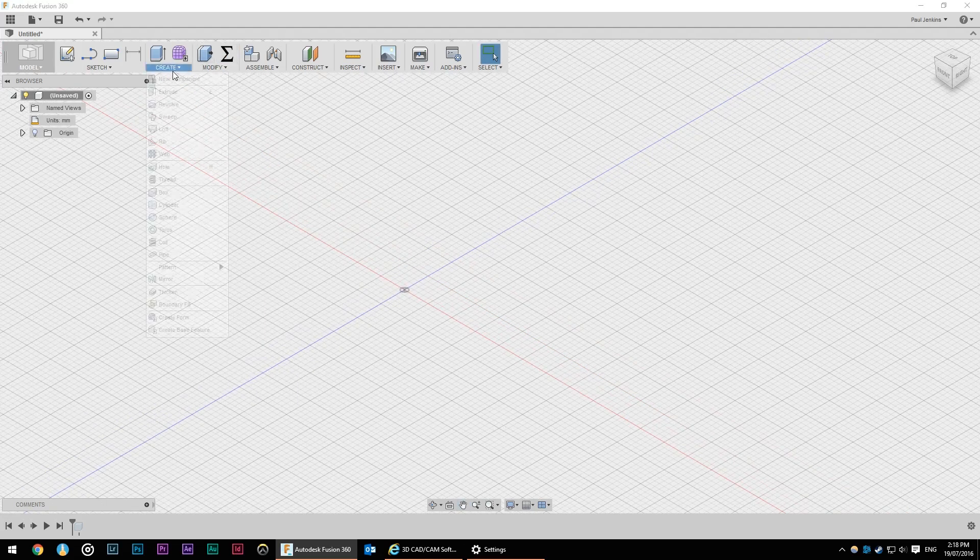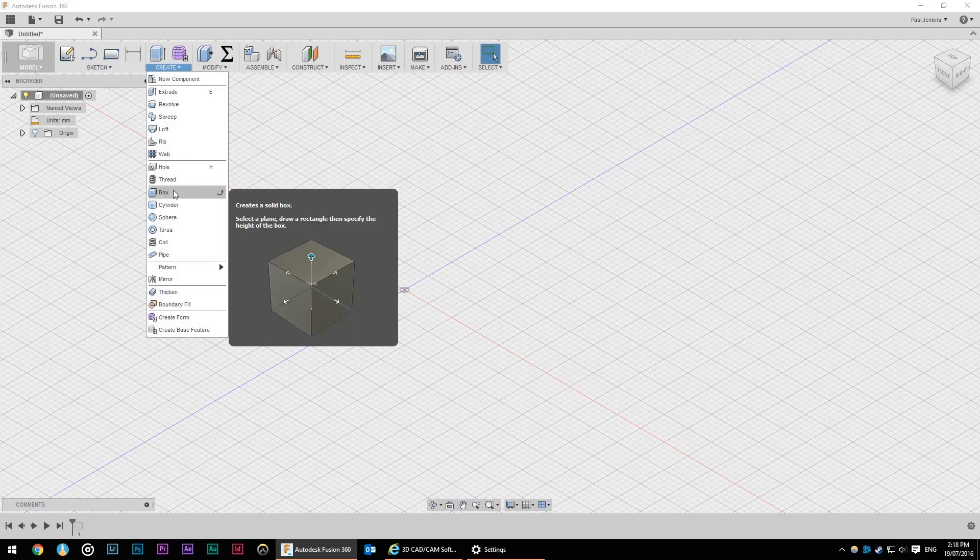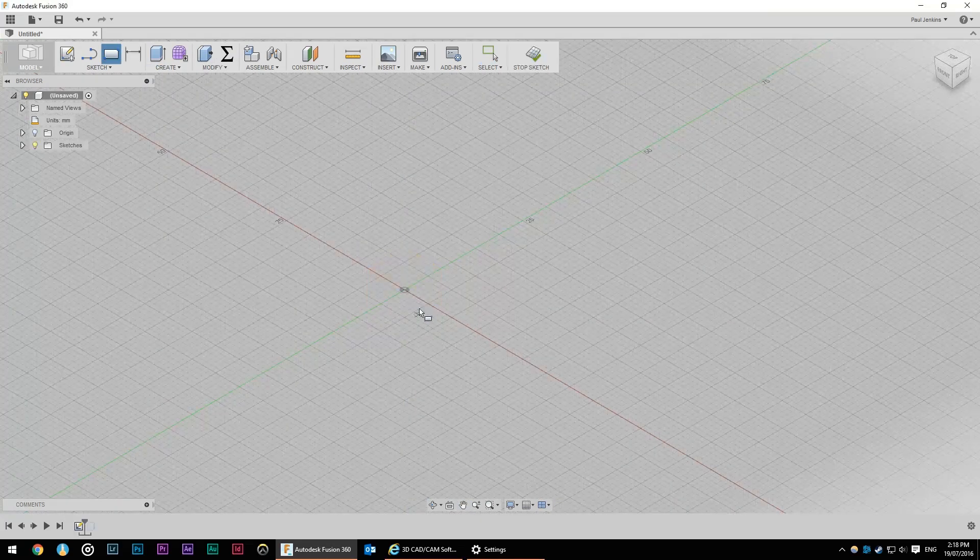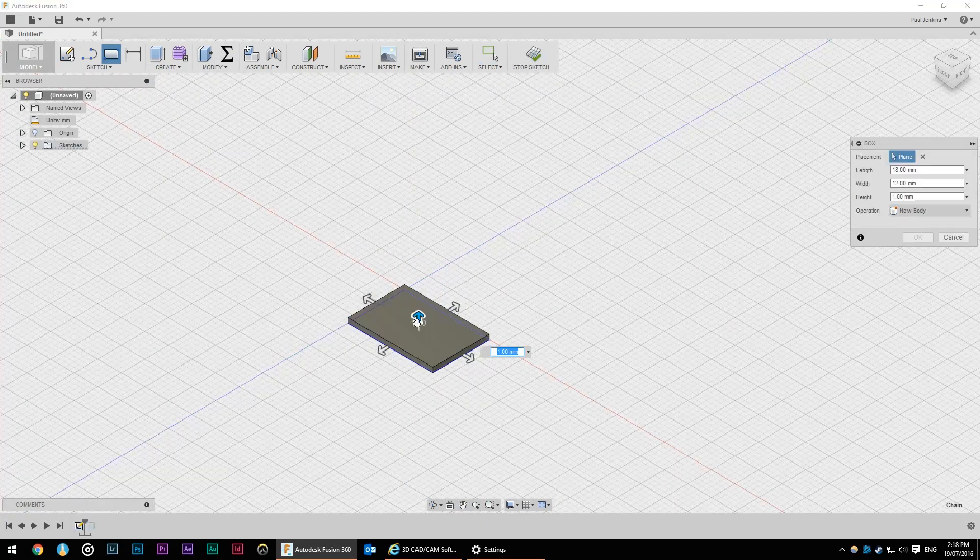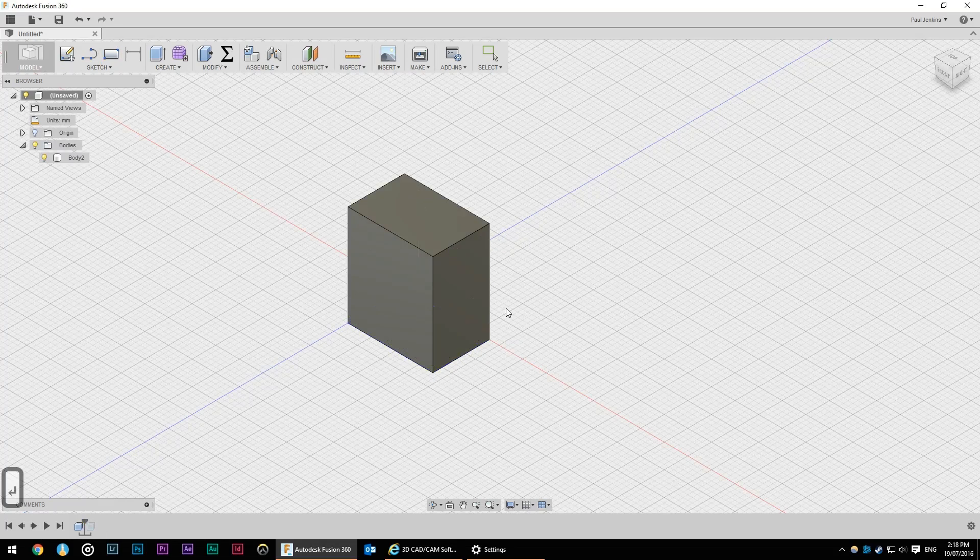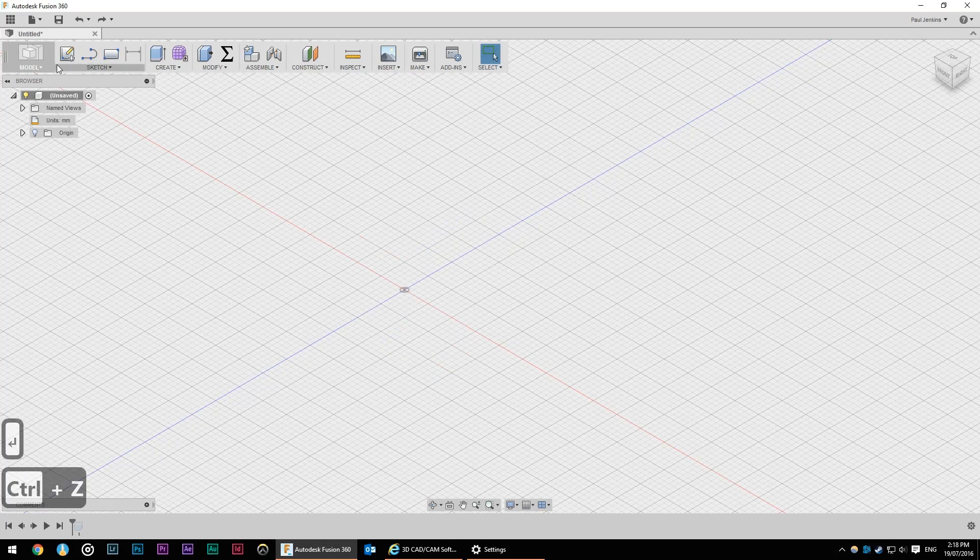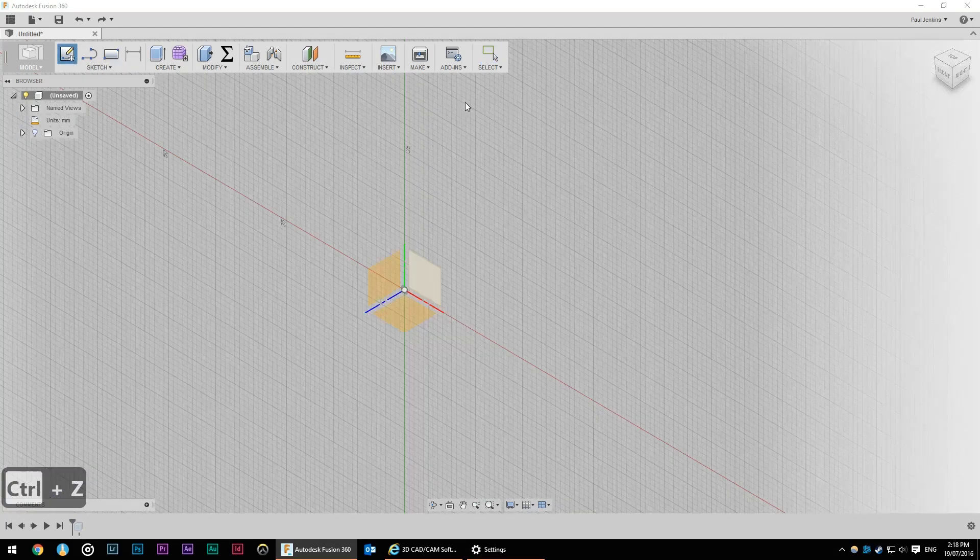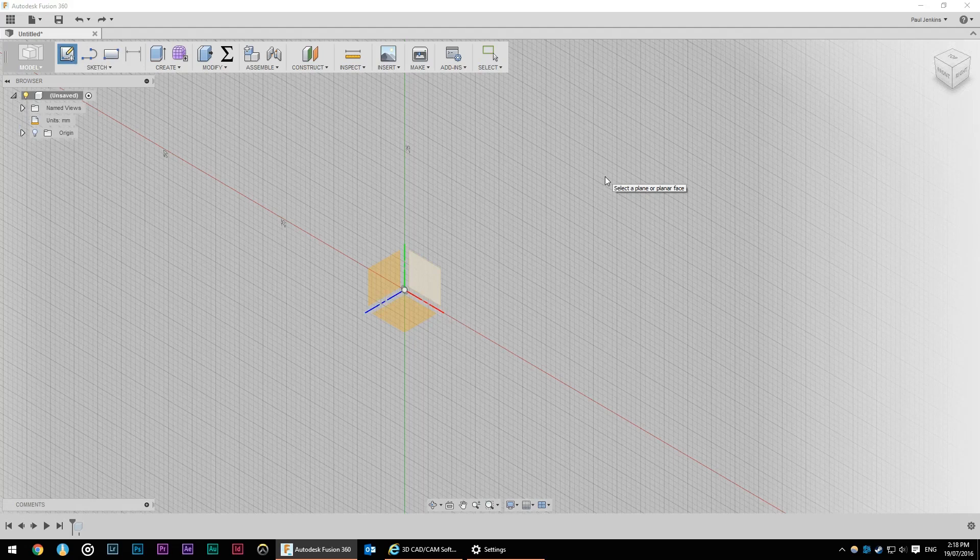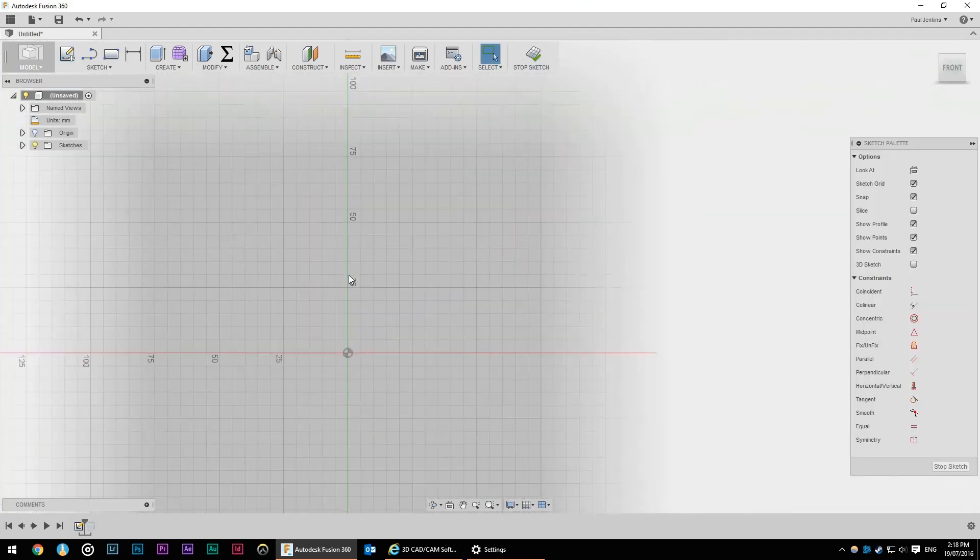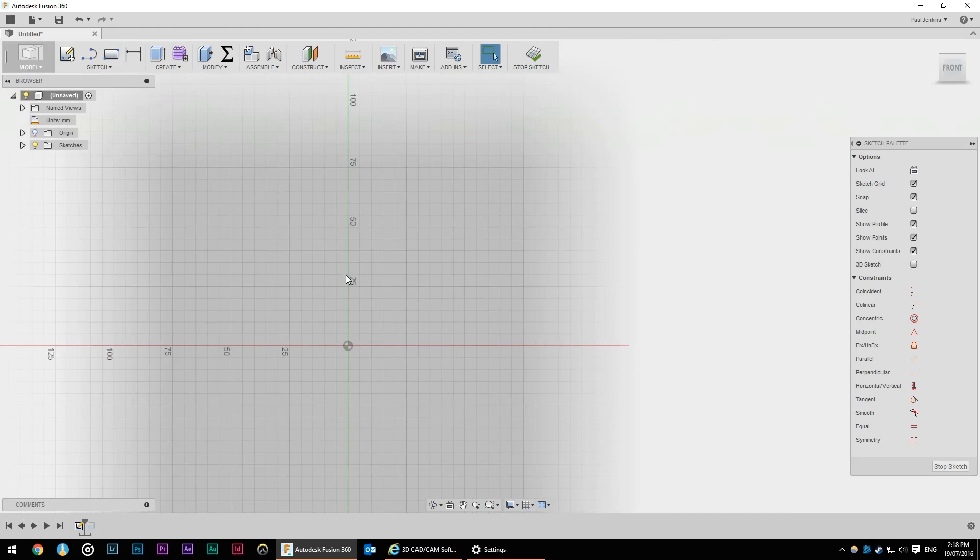Now before we dive into it we can create things in one of two ways. We can use primitives like this box here and this is much more similar to SketchUp but I find it's quite limiting. So instead we're going to use sketches. I want to look at the front view of our bookcase and now we're going to do a 2D representation of what our bookcase is going to look like.